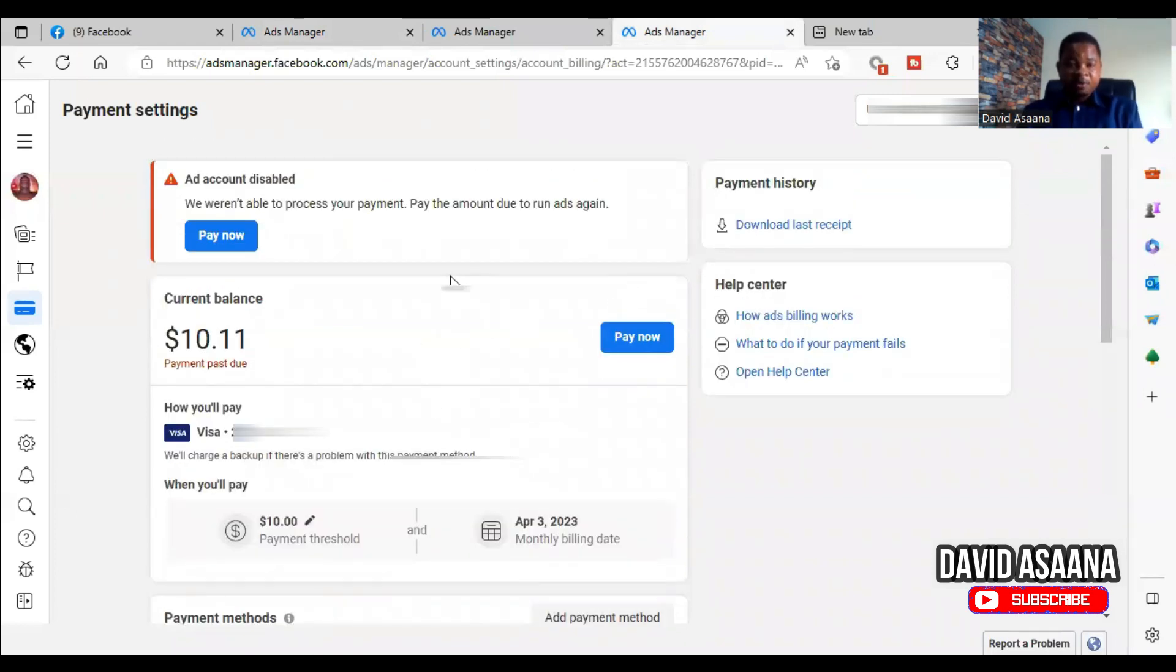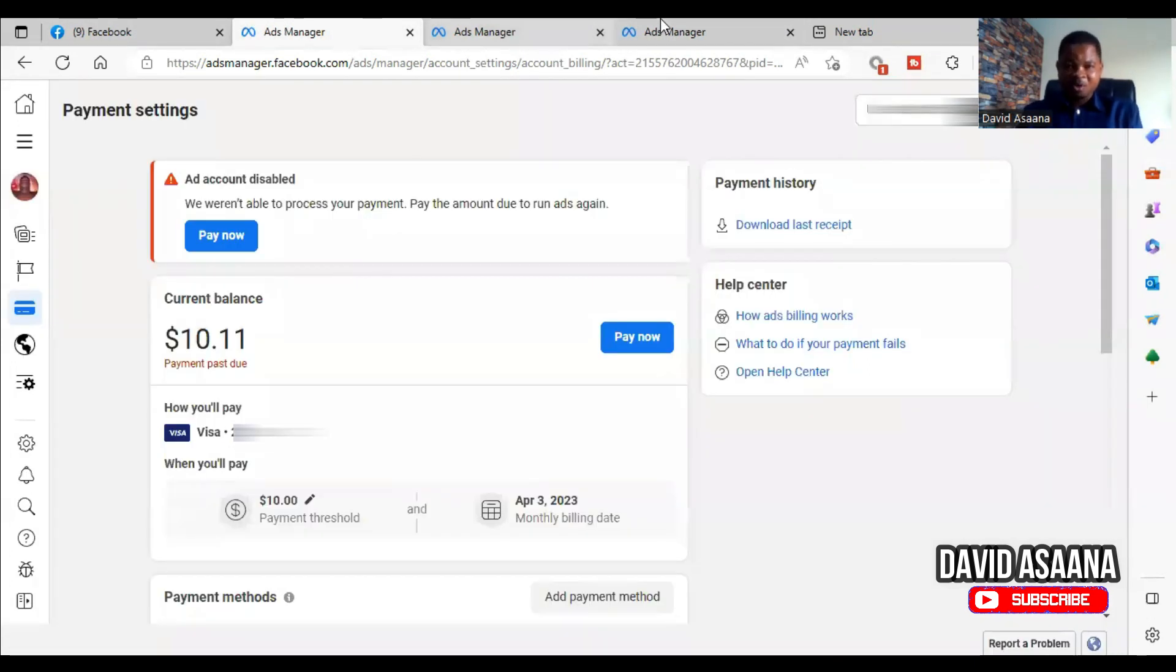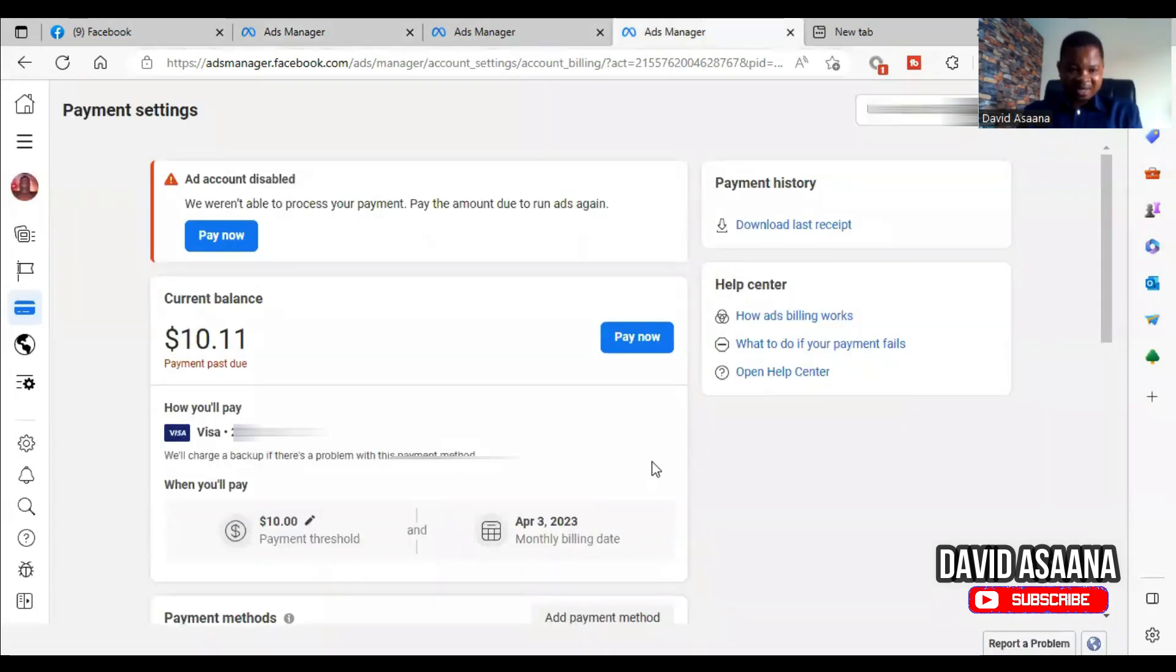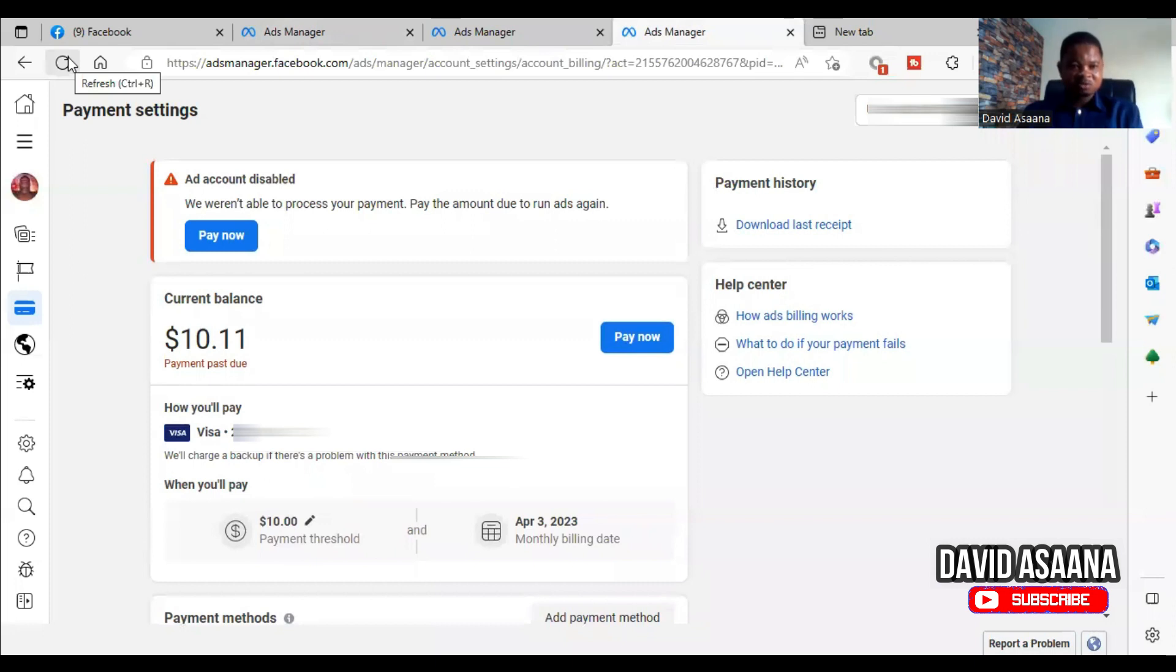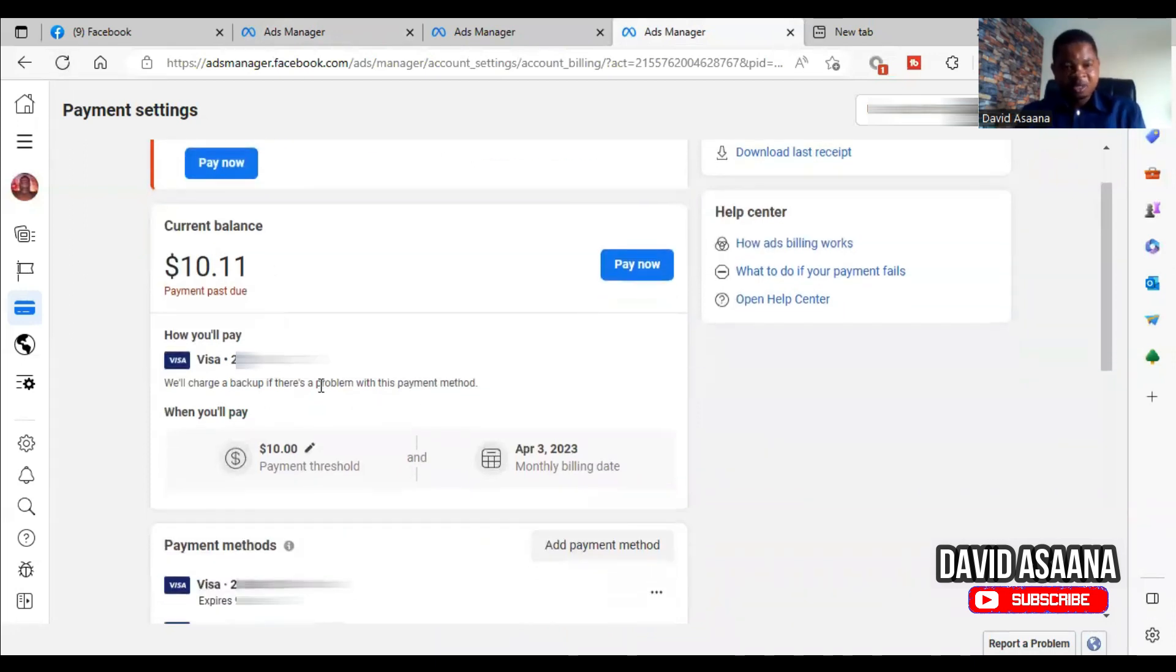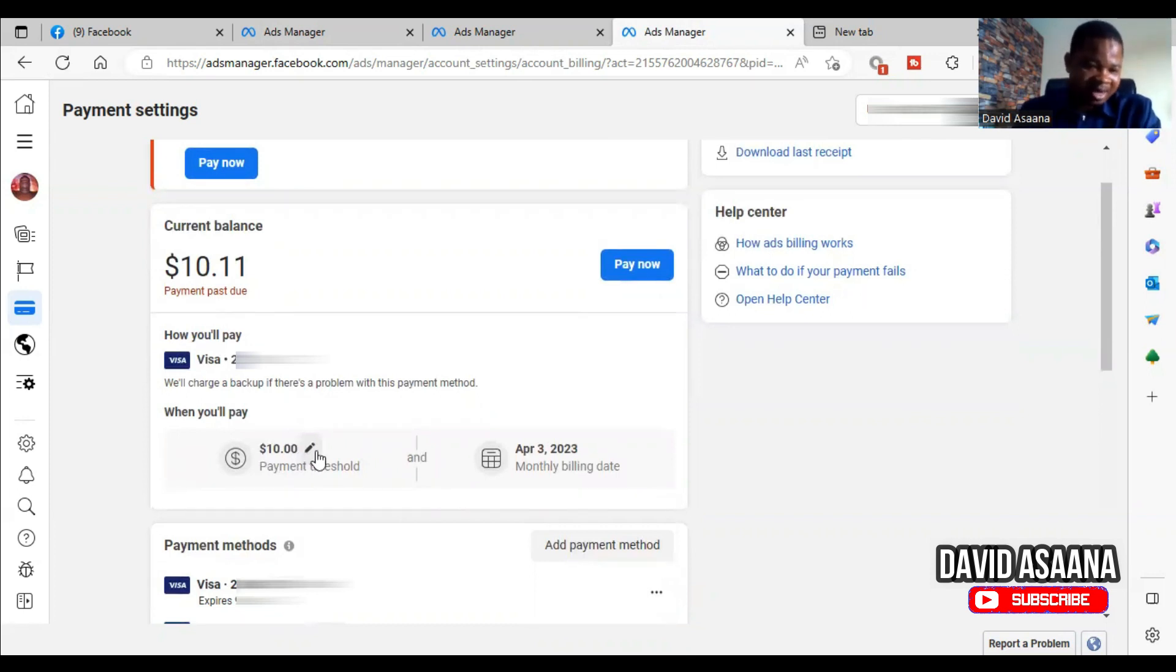Now one thing I also want you to know is that in order not to have this problem, you have to understand your payment threshold and your billing date so that you won't continue to have problems. So, for example, the billing threshold for this account is ten dollars.